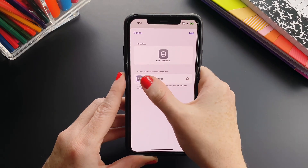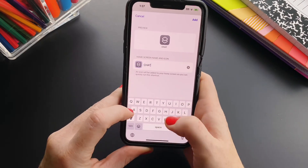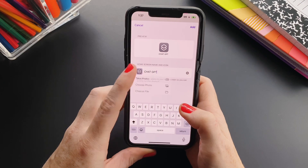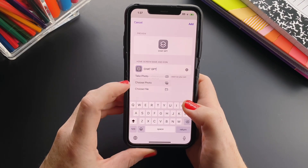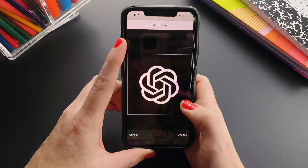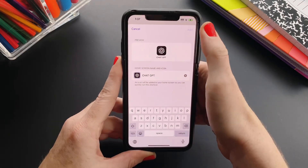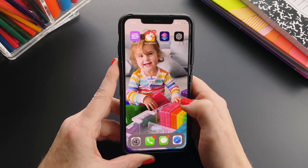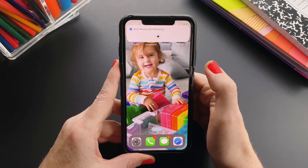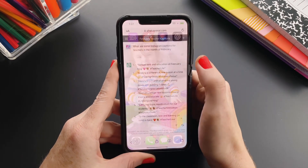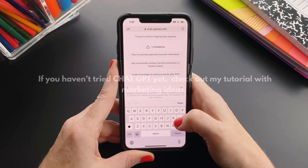Add it to your home screen, give it a new name, tap the icon and choose photo to pick the cover from your camera roll, then tap Add. Now anytime you want to ask ChatGPT a question, just tap on it to open it up and start asking.